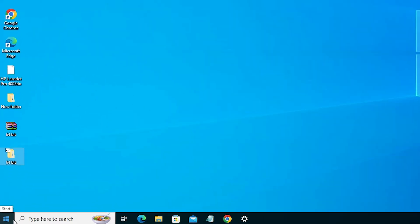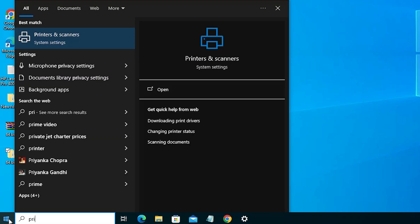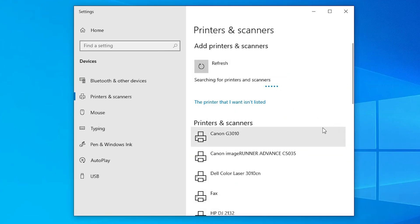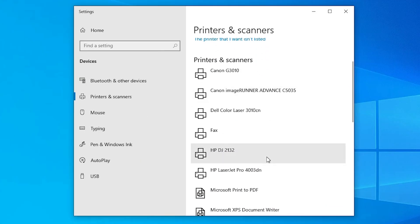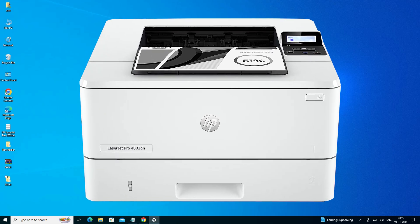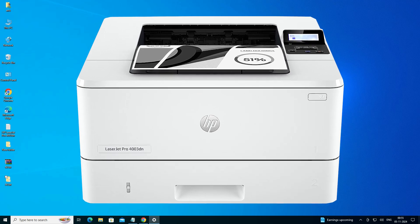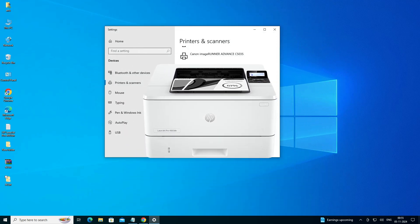The next step is to check whether our printer is properly installed. Go to Start and type 'Printers and Scanners', then click on Printers and Scanners. In the printer list, if you find your printer name 'HP LaserJet Pro 4003DN', that means your printer is properly installed and it will work 100% on your Windows 10 PC or laptop. Thank you for watching this video — don't forget to like, share, comment, and subscribe to the channel. Thank you!